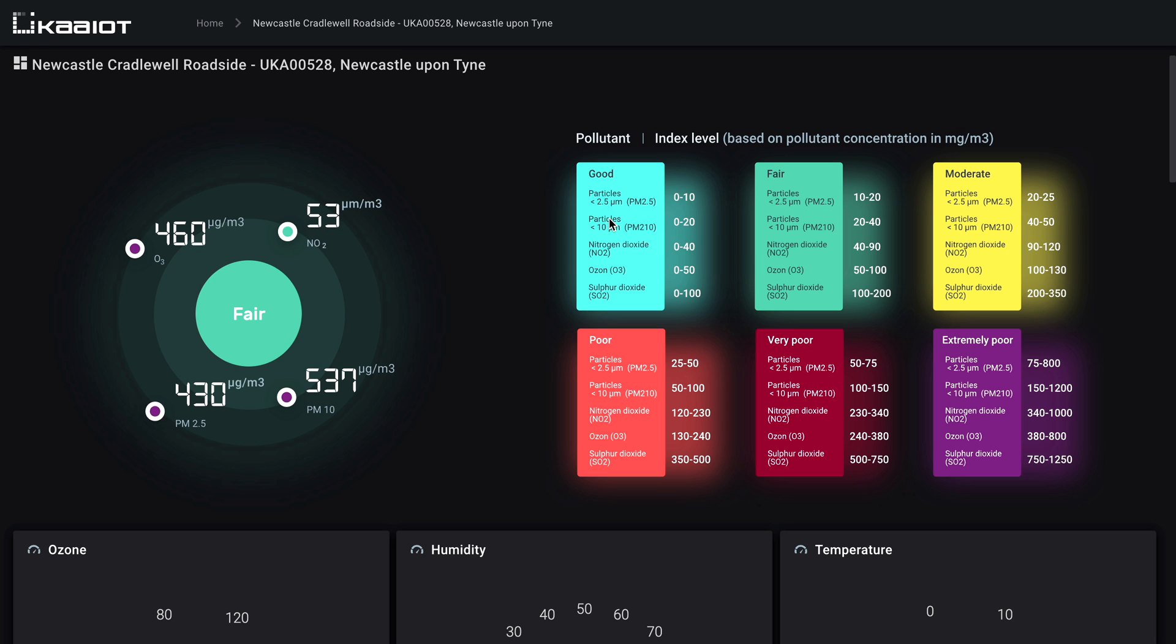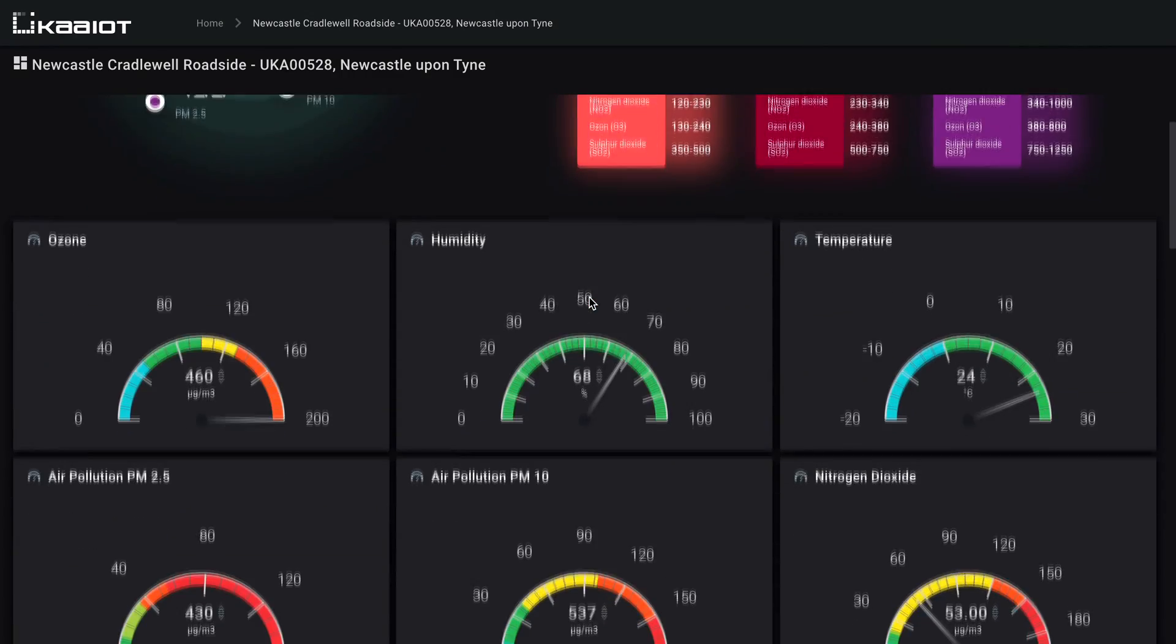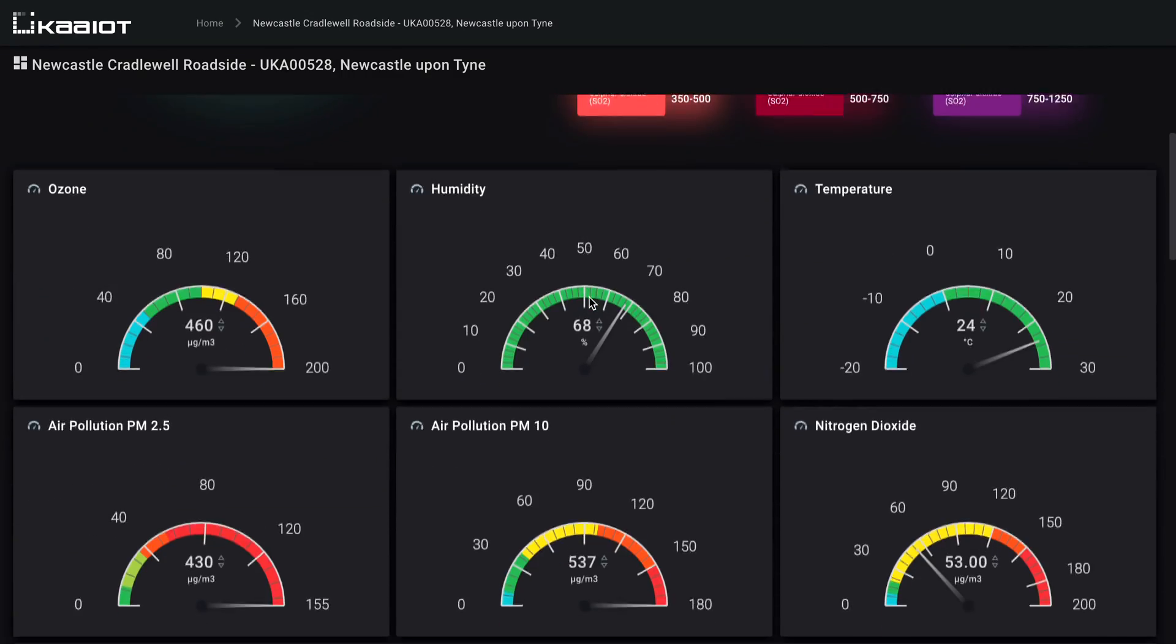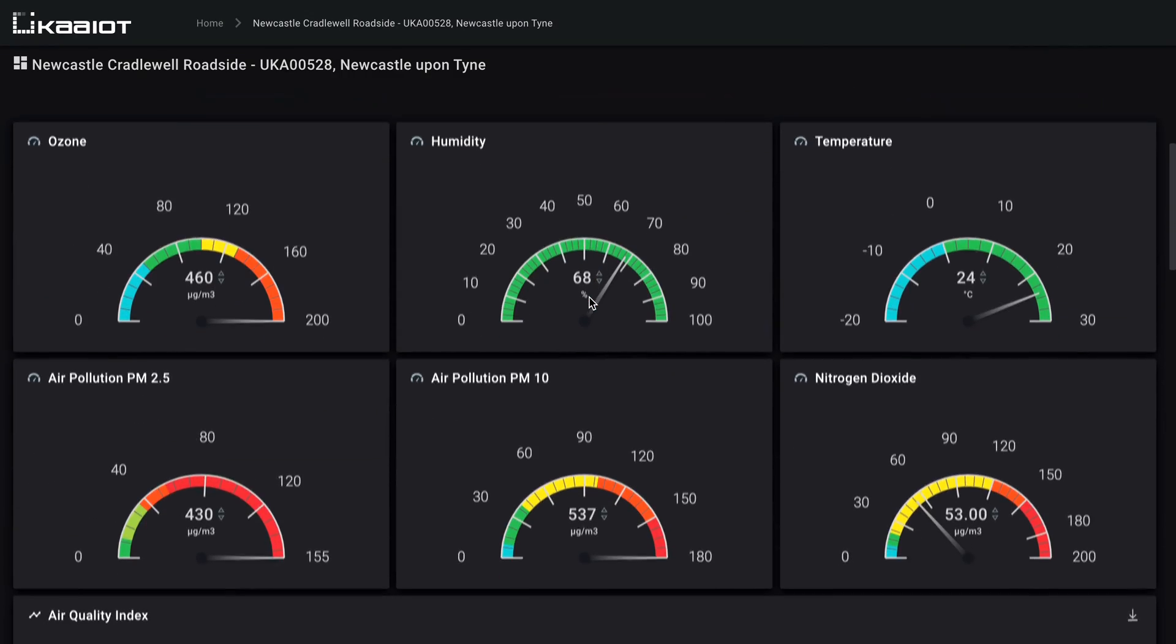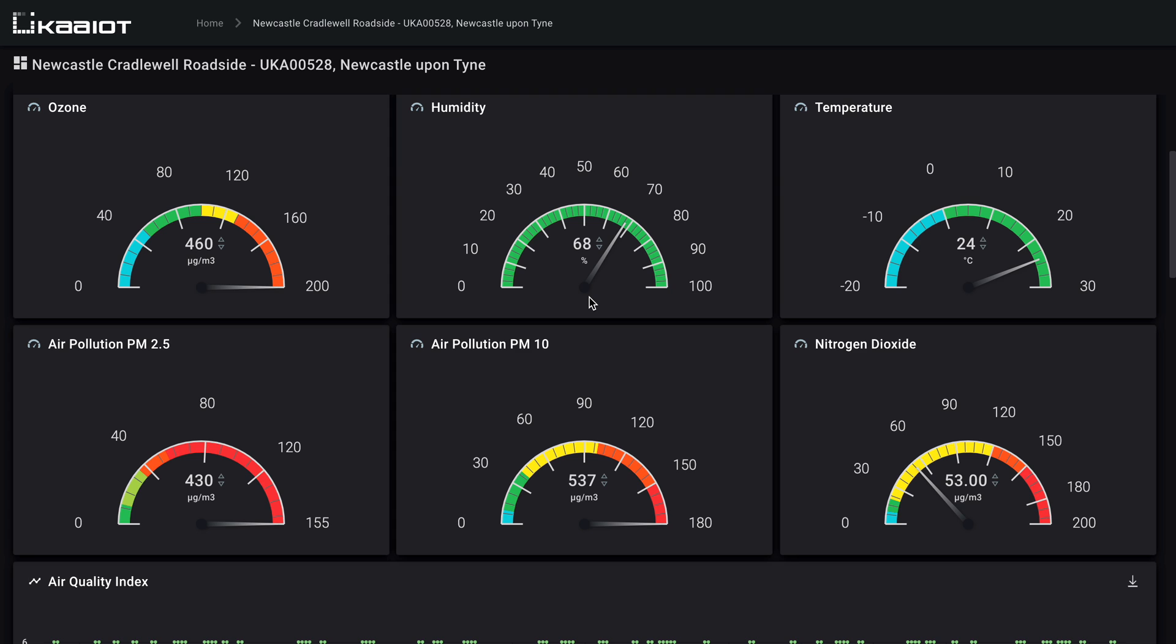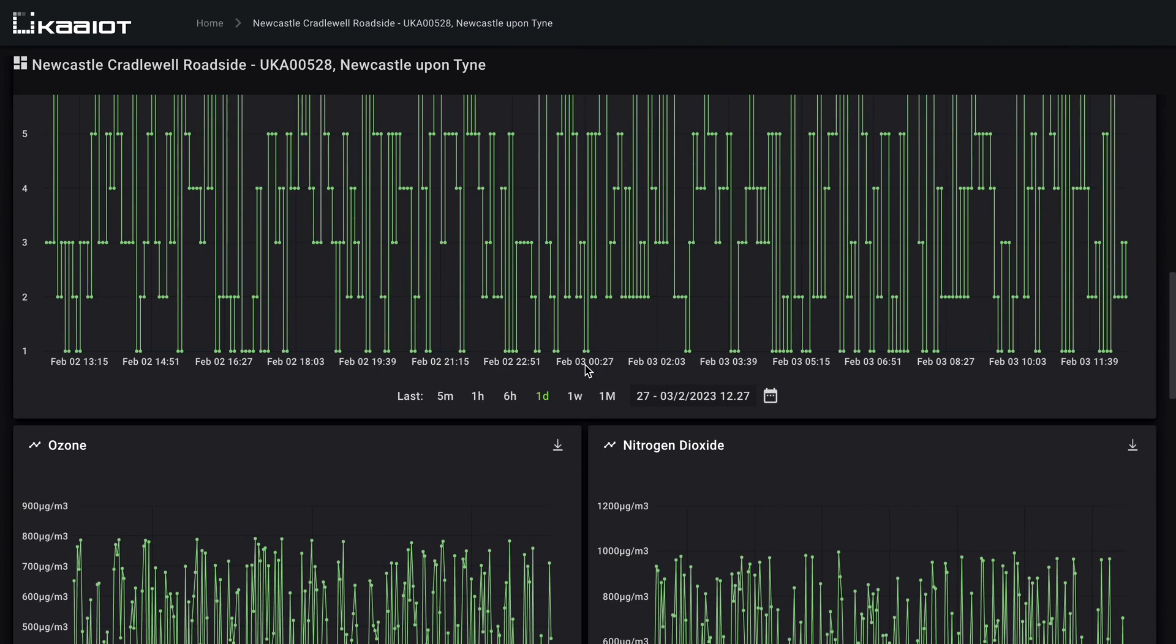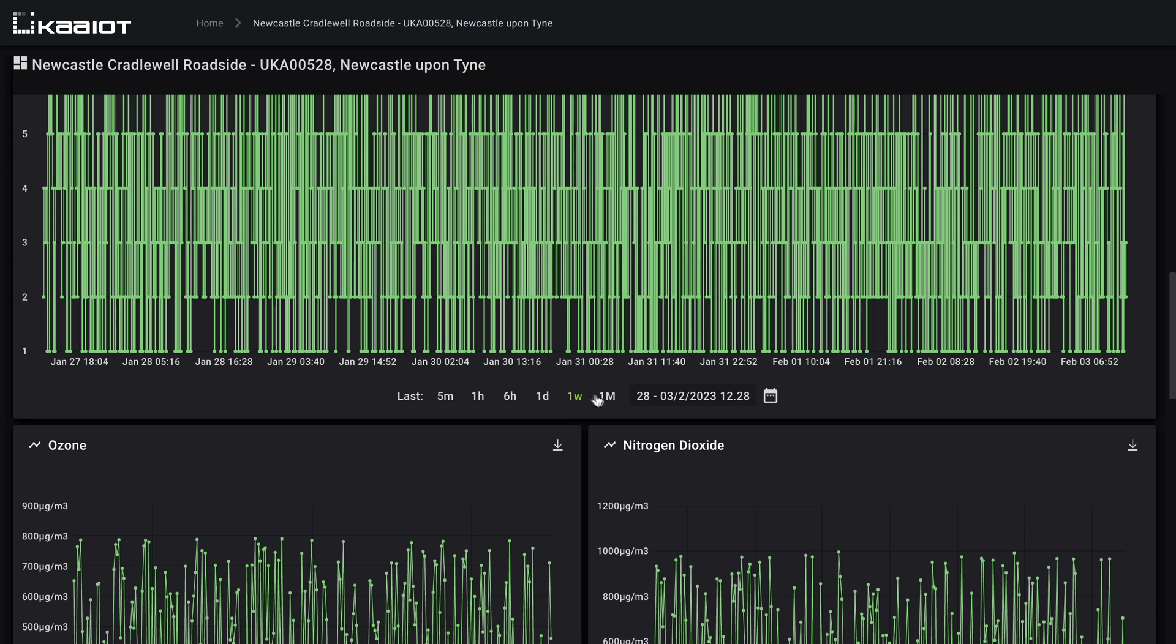On the right you can see the visual graph of pollution. The legend is on the left - it includes particles pollution level, nitrogen dioxide level, ozone and sulfur dioxide level. The dashboard offers more widgets to track ozone, humidity, temperature, air pollution in PM 2.5, air pollution in PM 10, nitrogen dioxide, and so on. We can set the needed time interval in historical tracking charts everywhere.